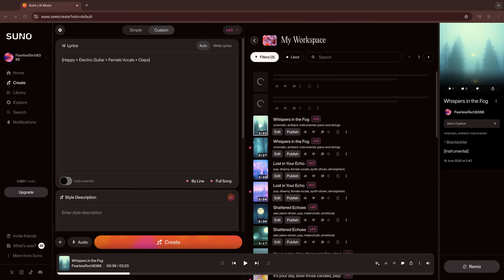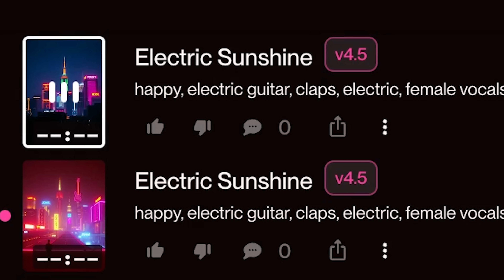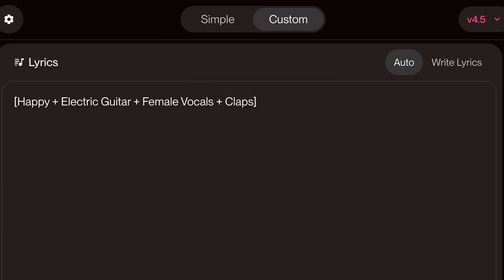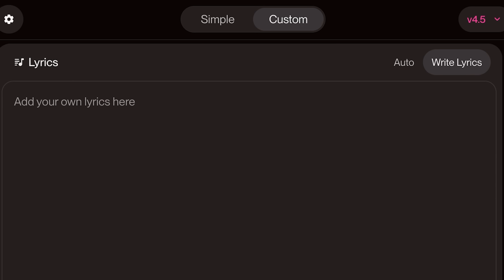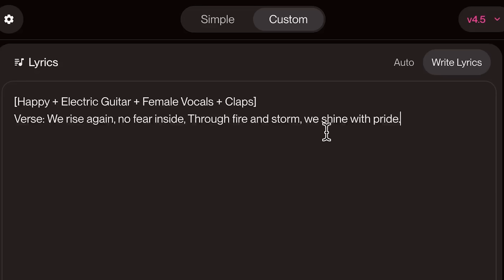For this first version, I'll keep auto lyrics on, so Suno will write the words for me. Now to compare, let's add our own lyrics using the same prompt — but this time we need to guide Suno a little more. We'll label the section as a verse like this.